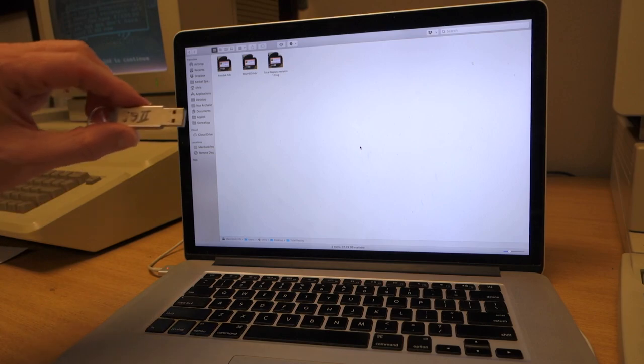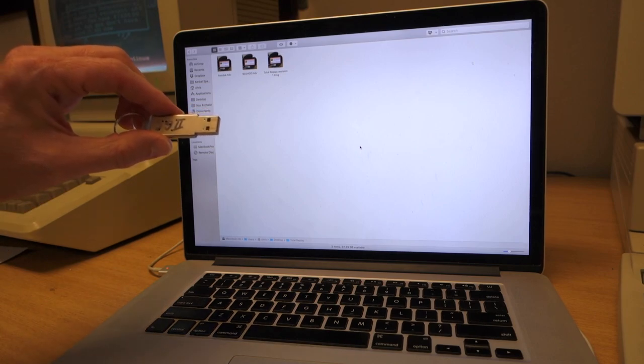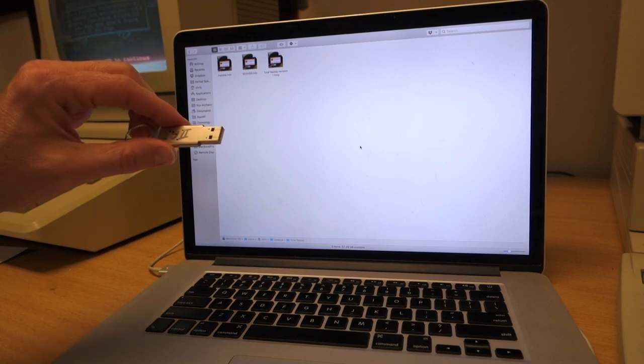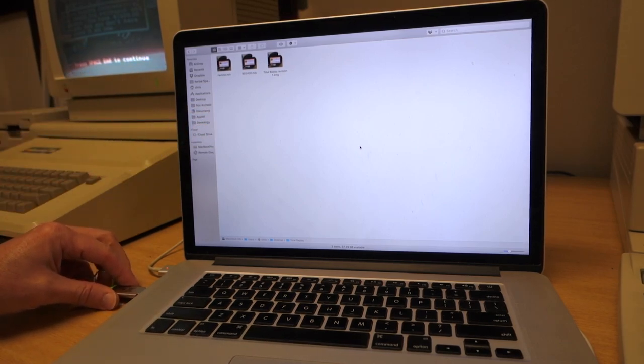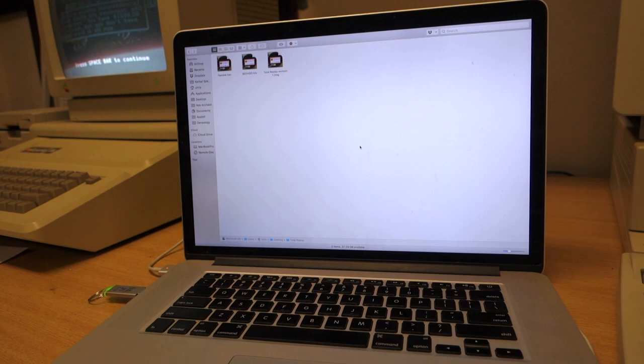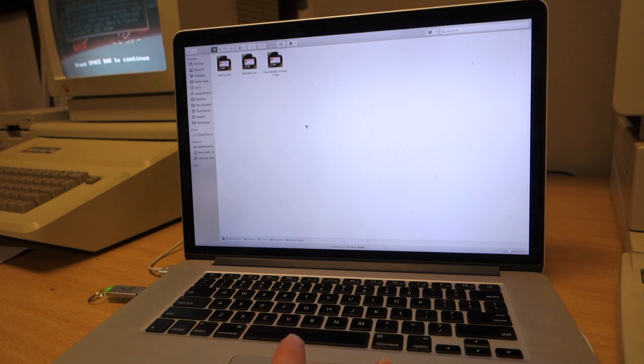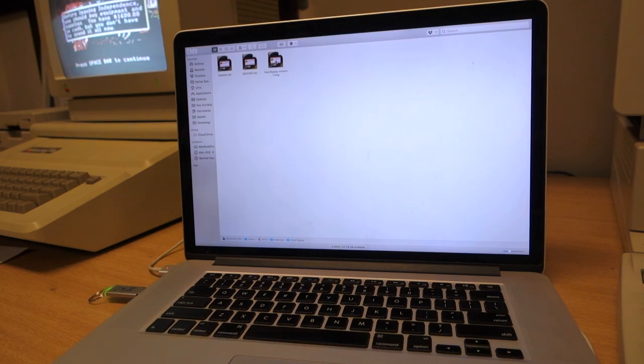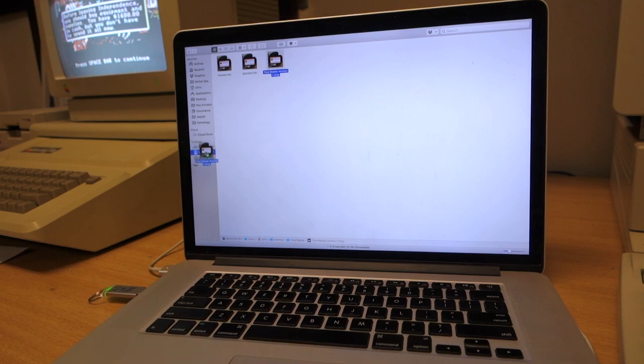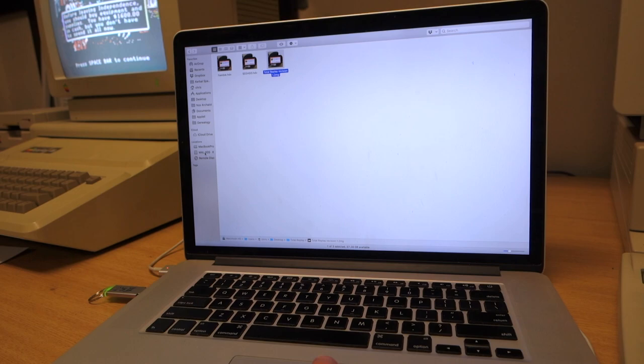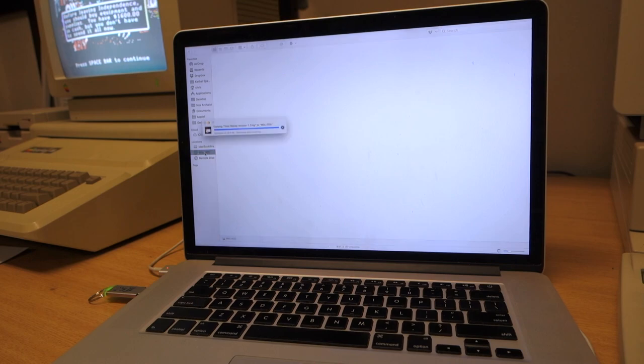I'll take the USB stick from the CFFA 3000 and plug it into my laptop here. I've downloaded the Total Replay disk image and I'll just drag that disk image onto the USB stick. It's copying over.